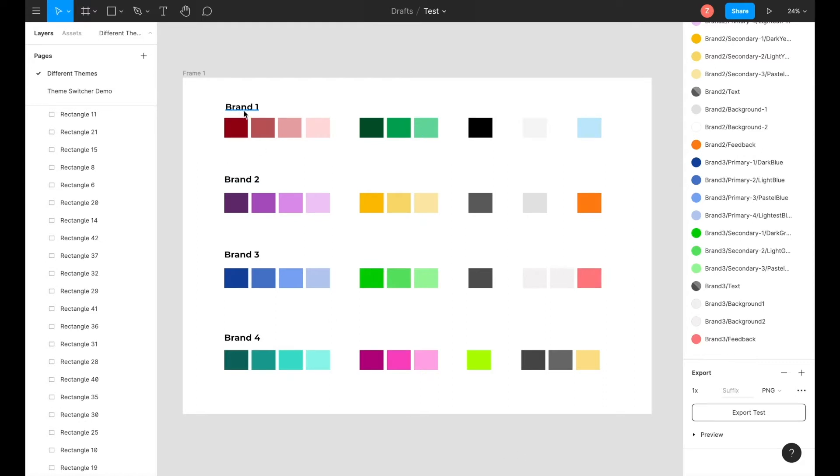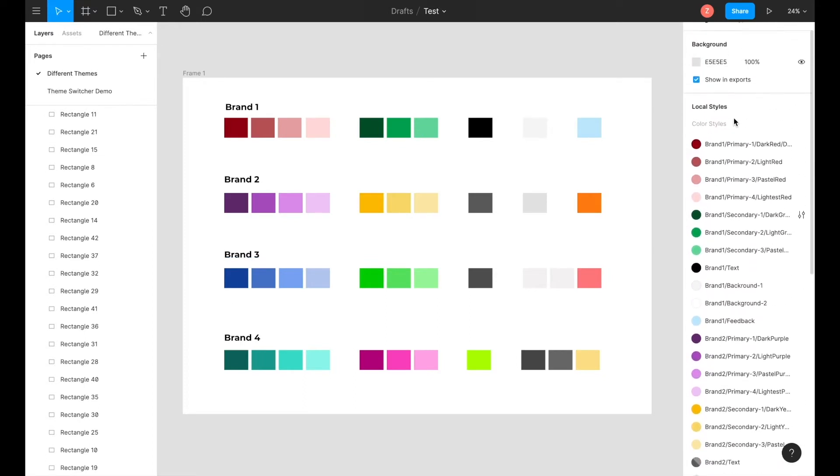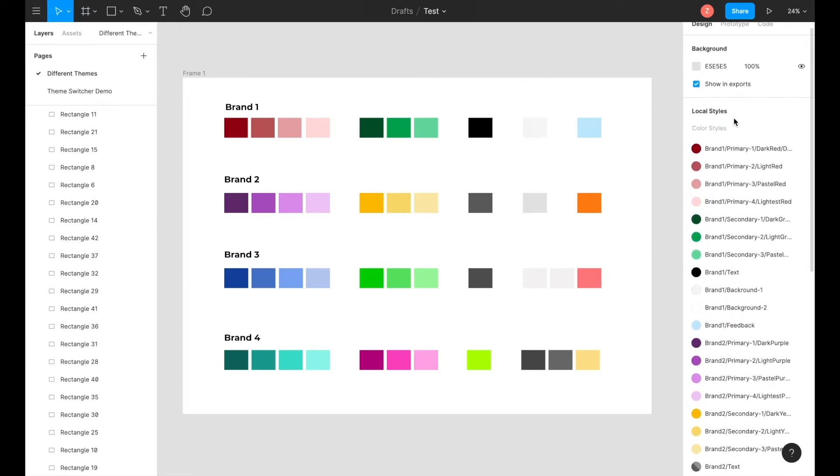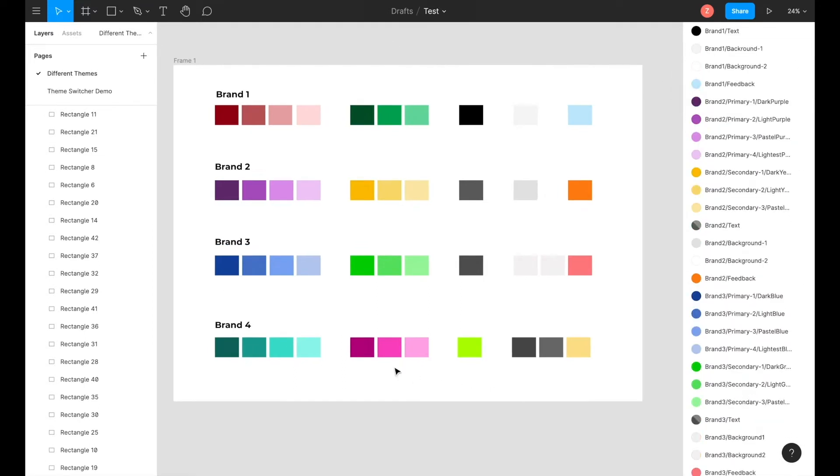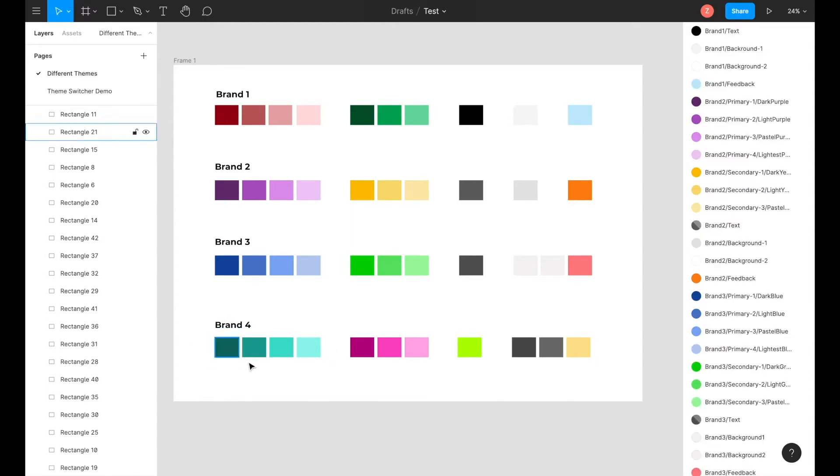As you can see, brands 1, 2, and 3 have already had their naming conventions and local styles created as illustrated on the right side of the screen. Brand 4 has the theme created, but the naming conventions haven't been created yet. We will be going over this in this demo.